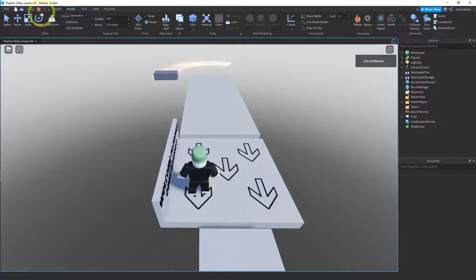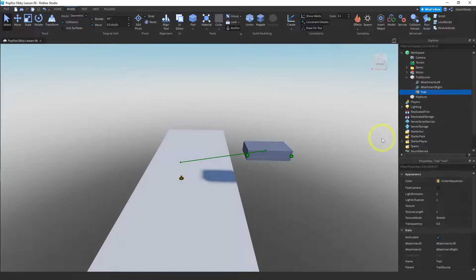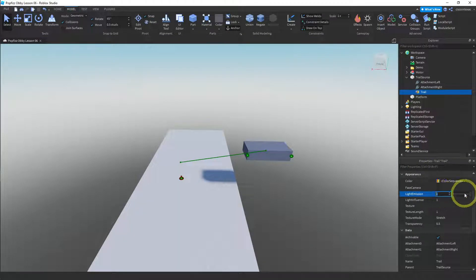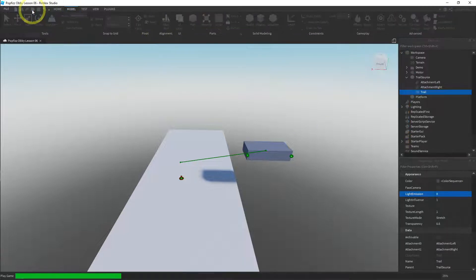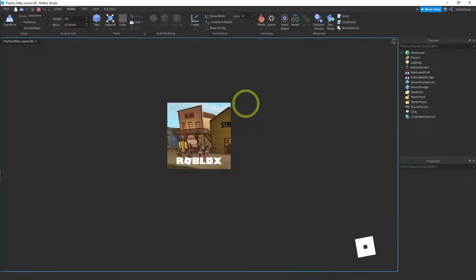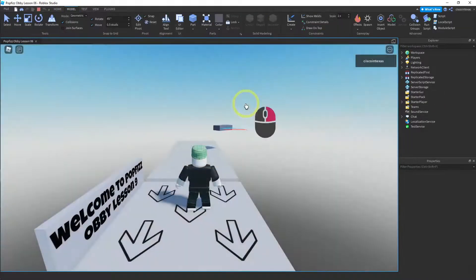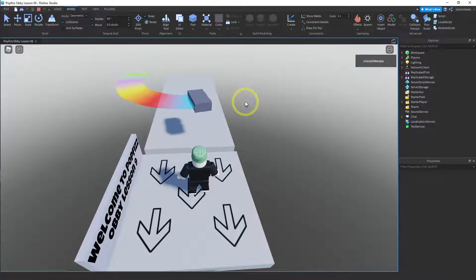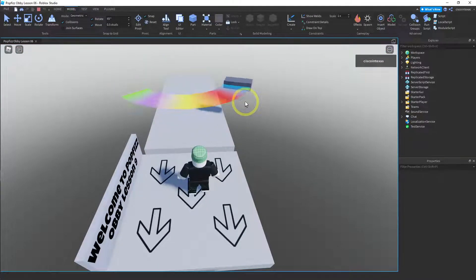You can turn the glow off and it would look different. Let me see what it looks like without the emission — set light emission to zero and try again. All of these settings will give you different effects. That actually looks better with the rainbow, so now we have this little rainbow trail.